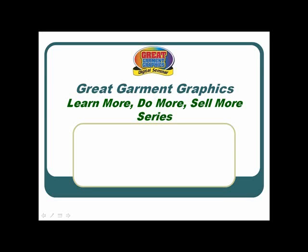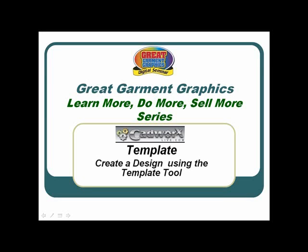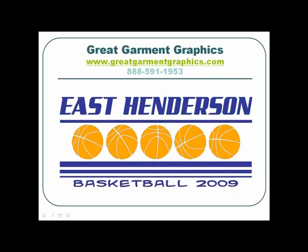Welcome to the Great Garment Graphics video training series. In this session, we're going to create a design using the template tool in CADWorksLive.com.